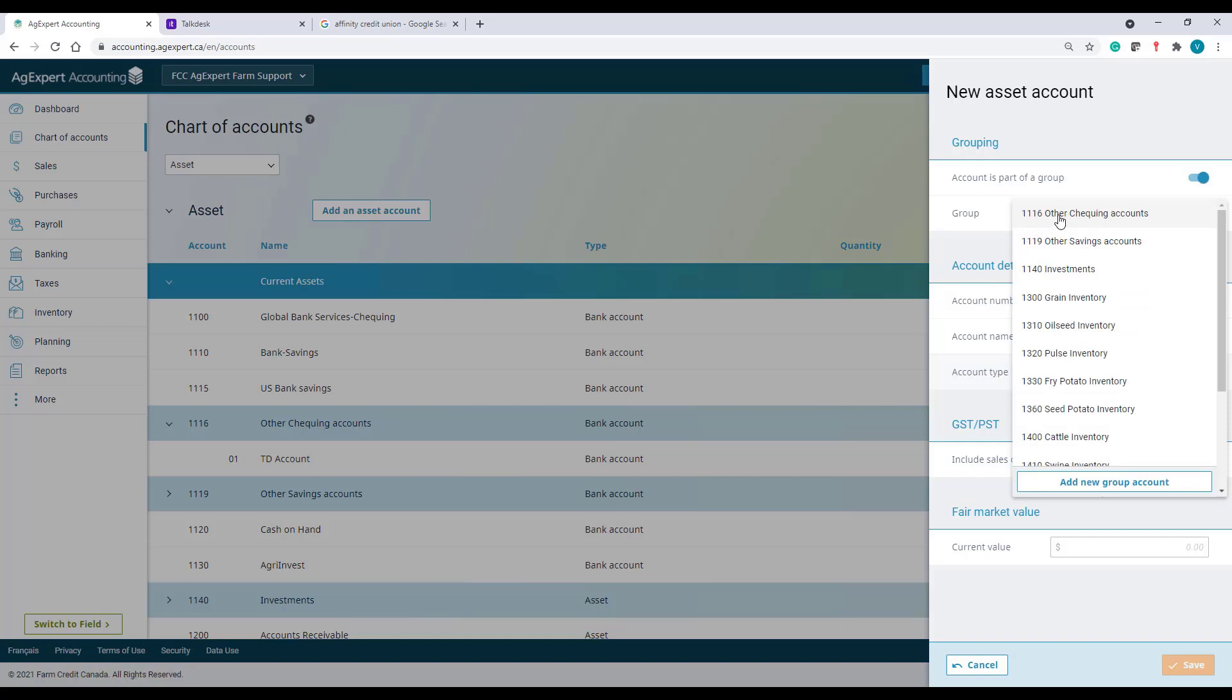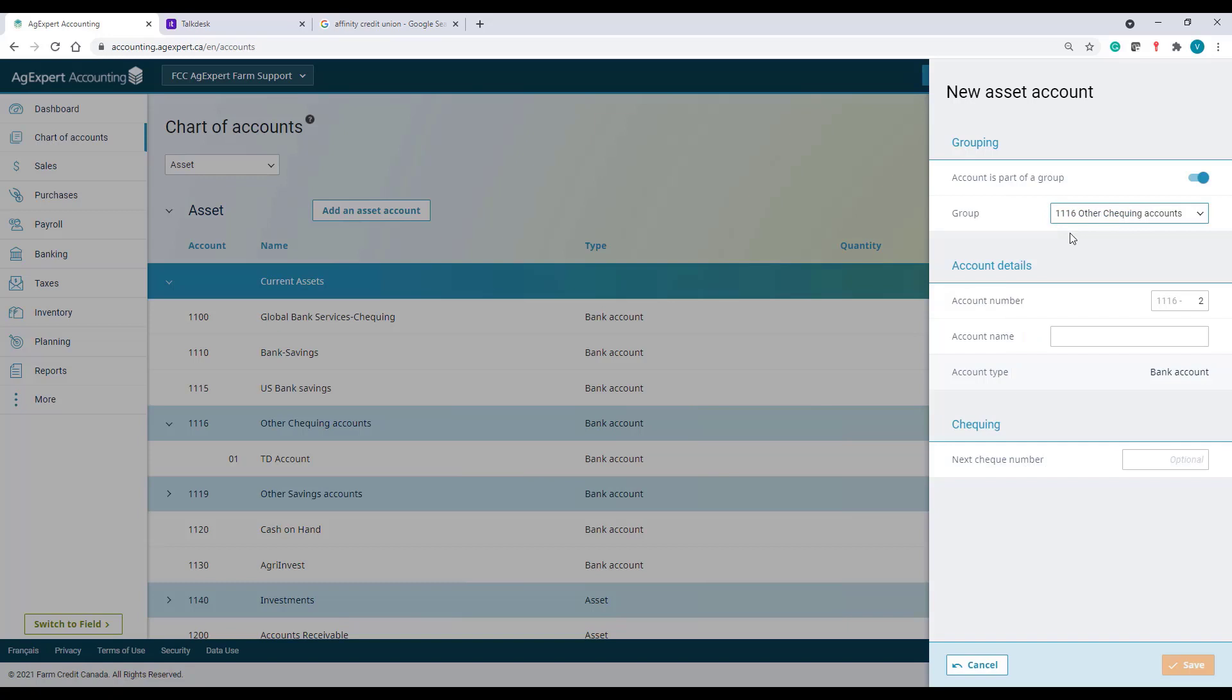And the system will automatically create account number 2. Let's name this account as RBC Account. And save.